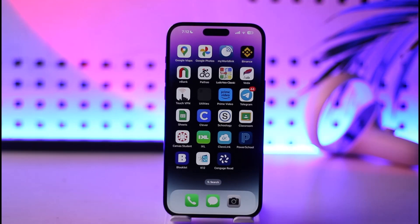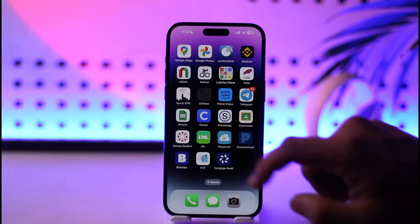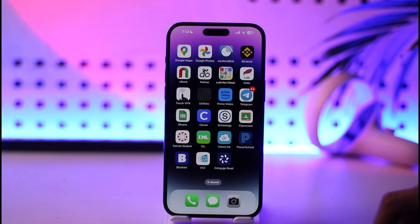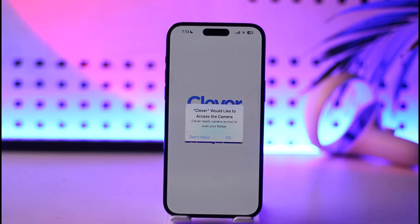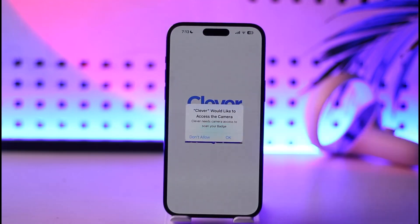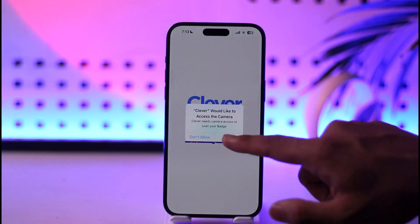In order to log in to your Clever account, all you have to do is first make sure you've downloaded the Clever app from your app store. Then go ahead and launch the Clever application.